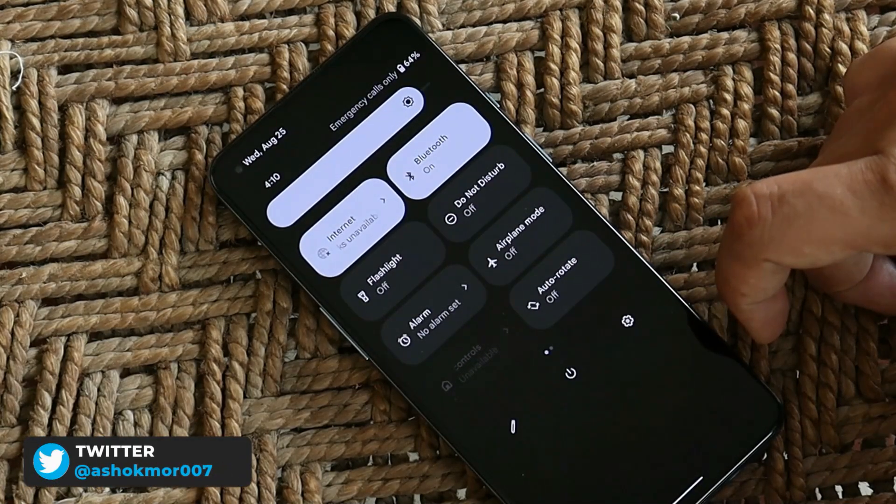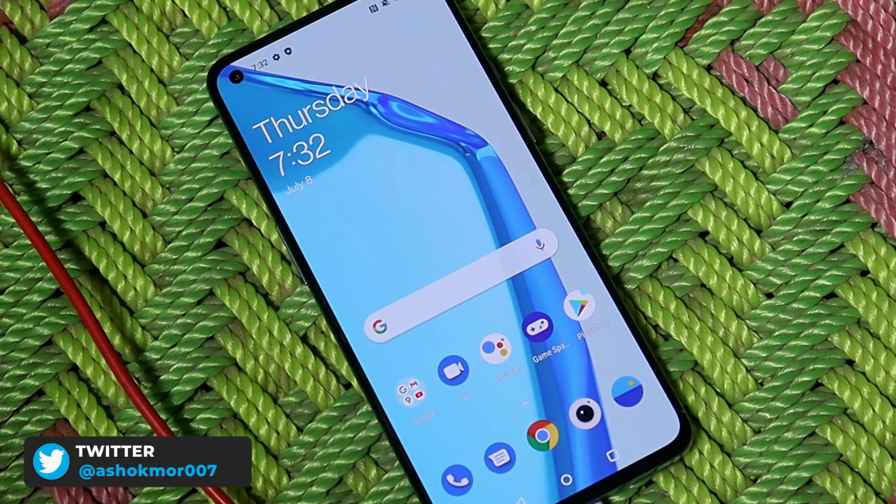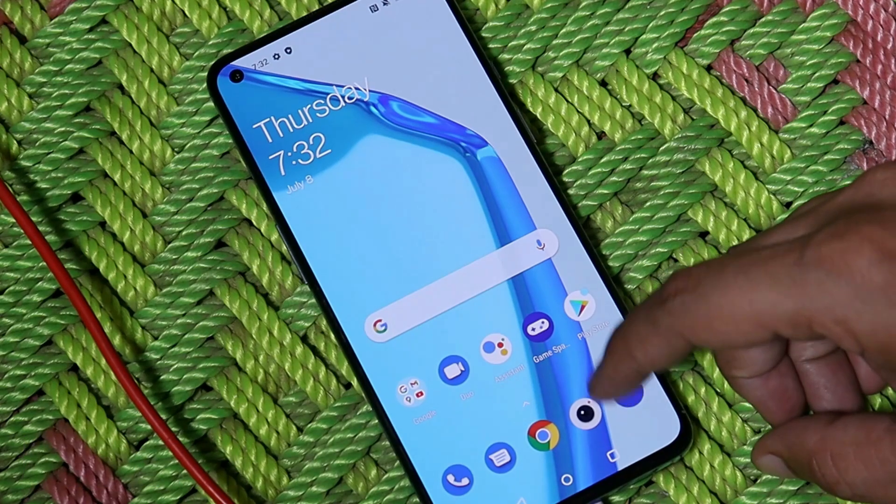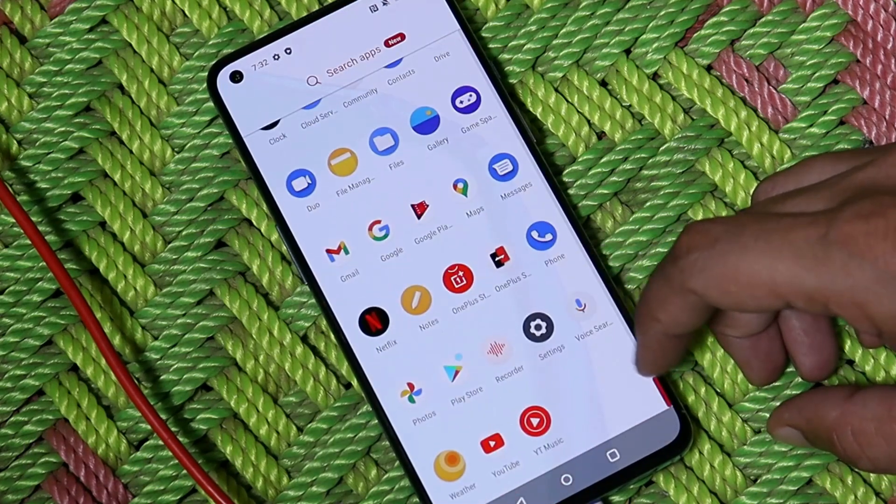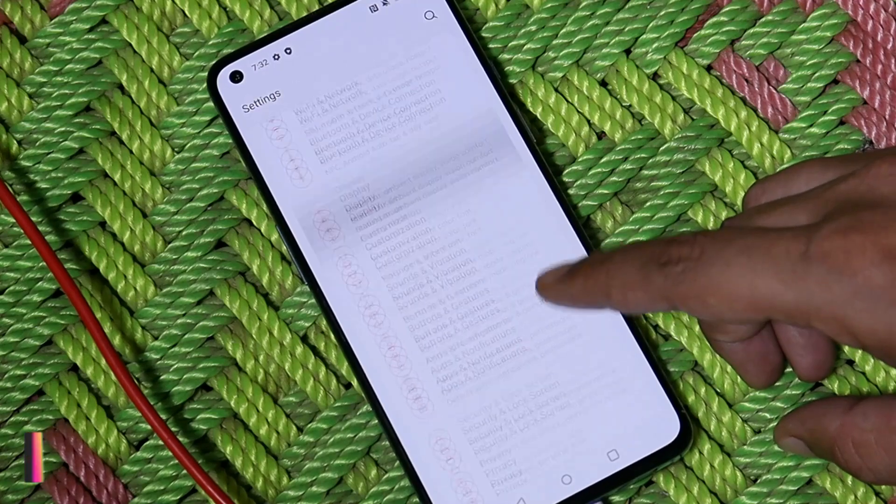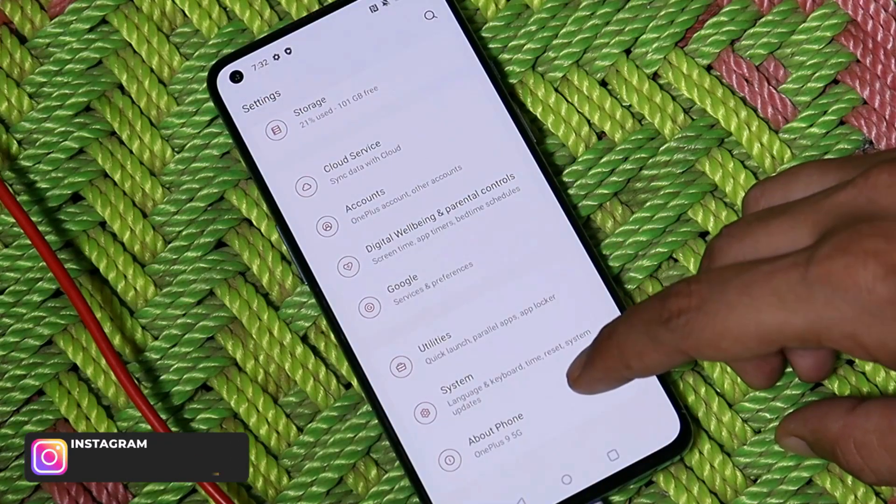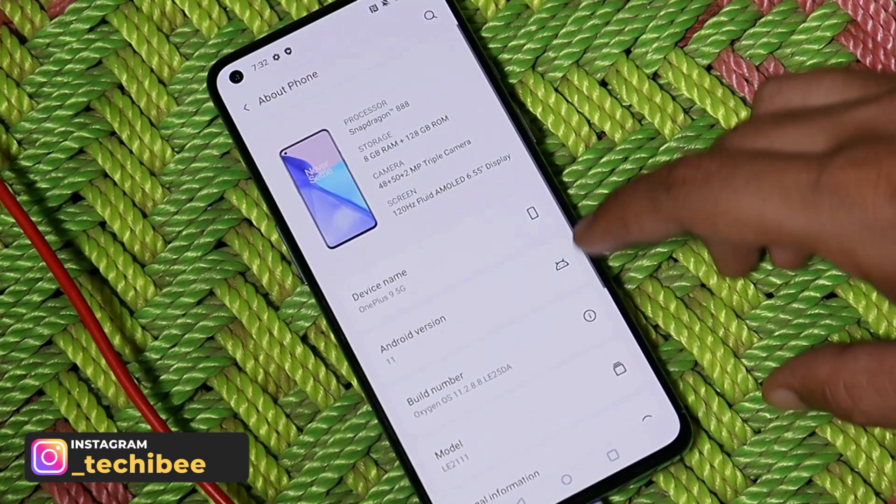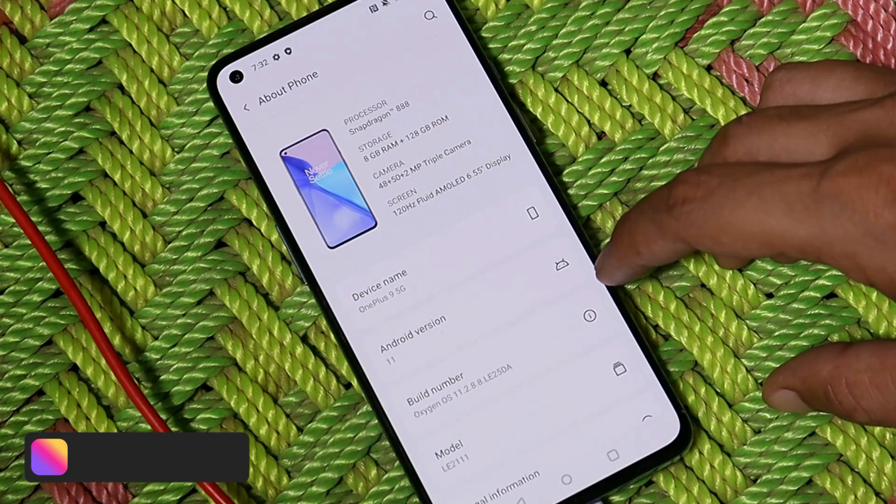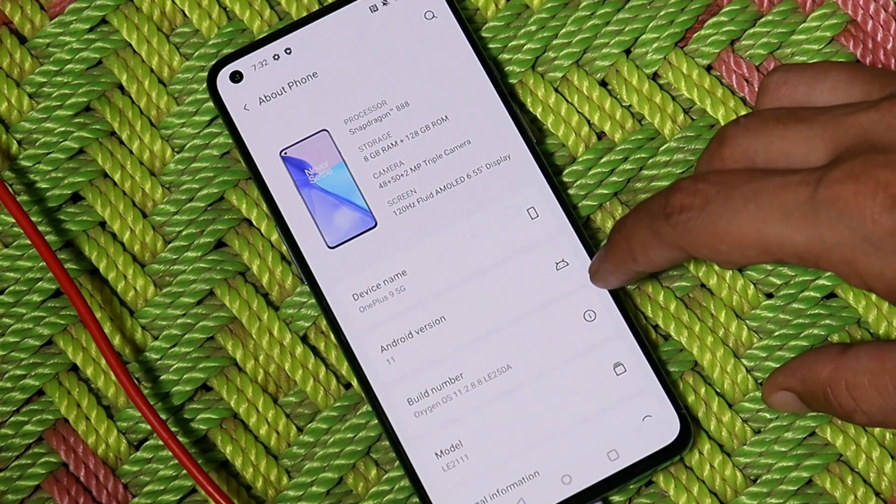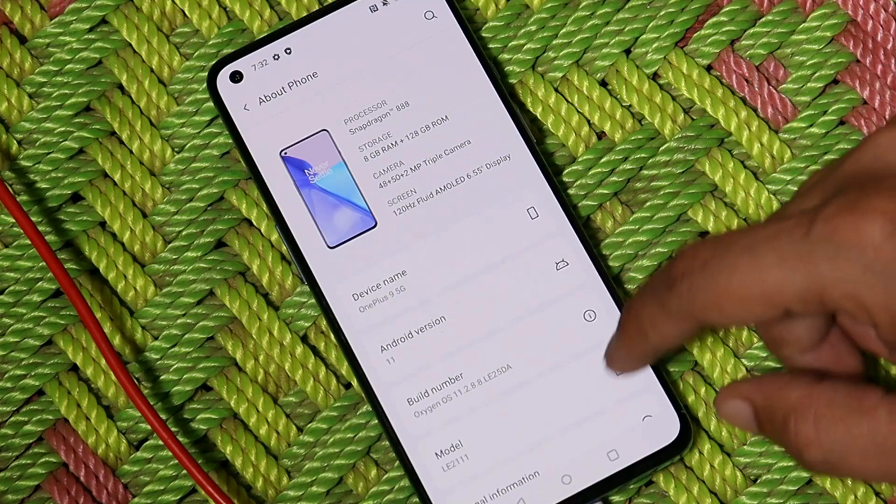Before you start with the flashing process, you need to keep a few things in mind. Take the entire backup of your device and use the latest firmware on your OnePlus 9 and 9 Pro. On my device I am running the latest build of OxygenOS, which is 11.2.8.8, and your device bootloader should be unlocked.